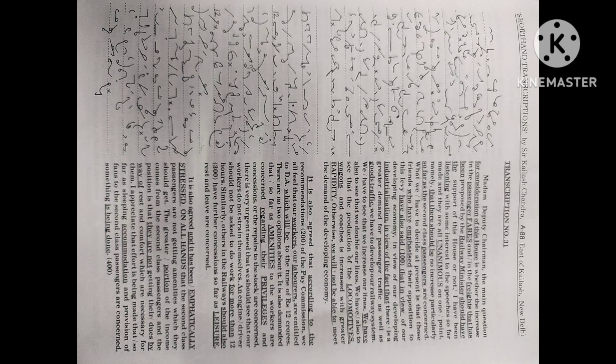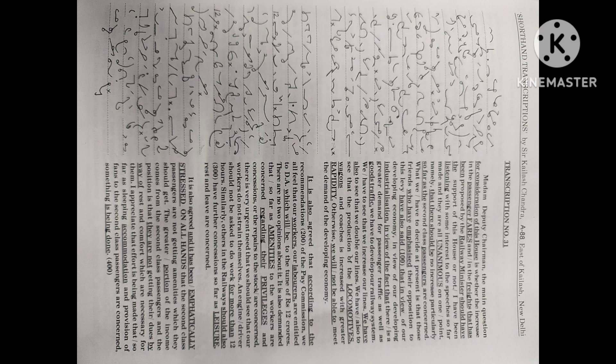Similarly, others in the railways should also have further concessions so far as leisure, rest and leave are concerned. It is also agreed and it has been emphatically stressed on all hands that the second class passengers are not getting amenities which they should get. The greater portion of the income comes from the second class passengers and the position is that they are not getting their dues by way of rest and comfort which are necessary for them.